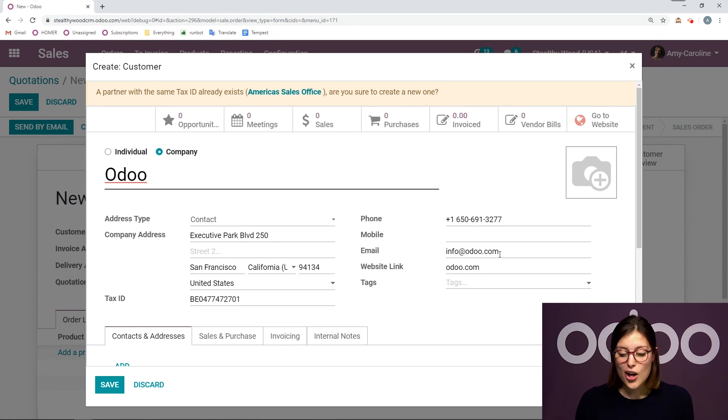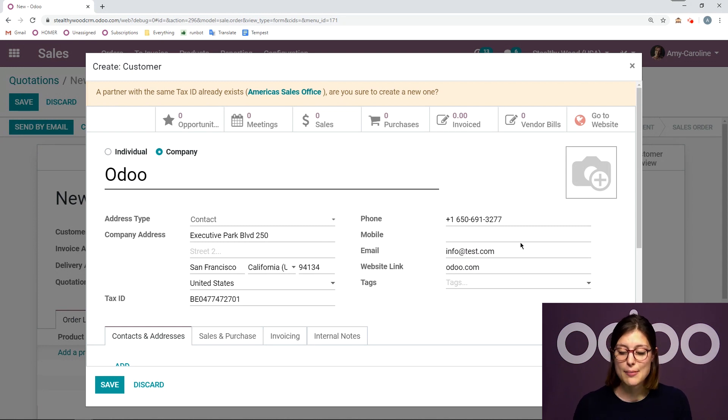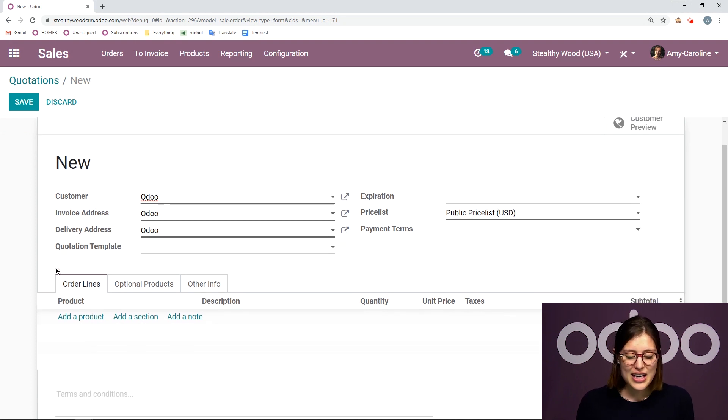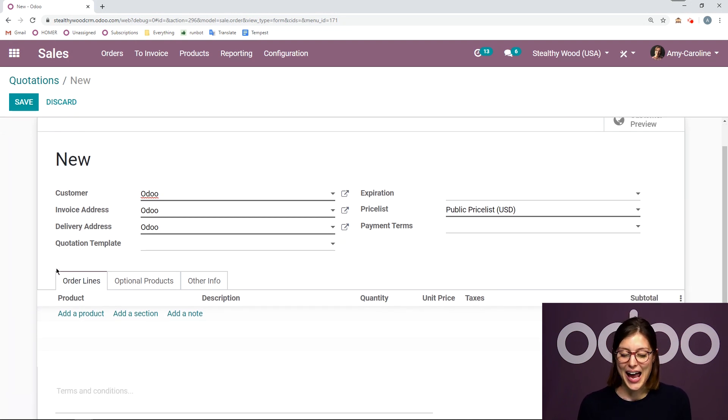And I can also modify that right now on the fly if I need to. So for example, if I want to change the email address, I can do that. And then click on save. So it's super fast and easy. Now that I've added the customer, let's go ahead and add a few products.